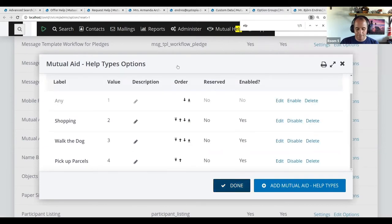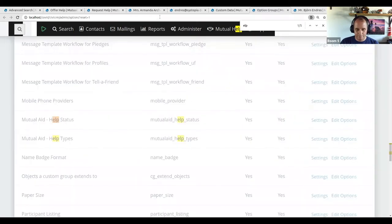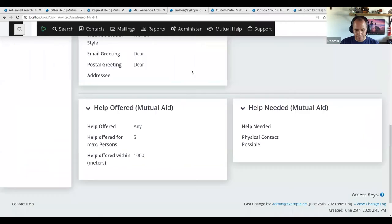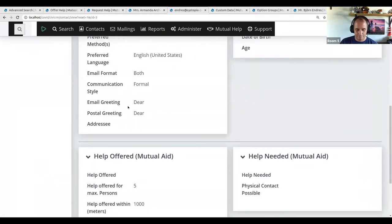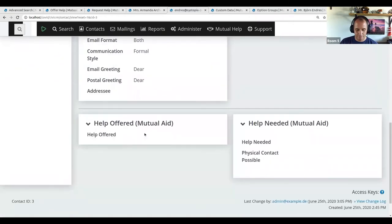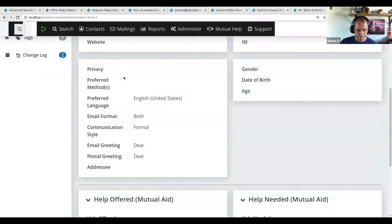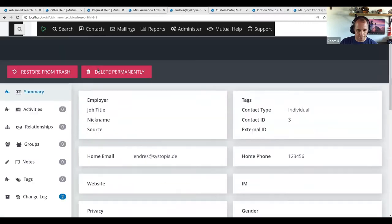Yeah, the idea is that you tell people what you need and then you can enable specific ones — you can pick any number of those help types.